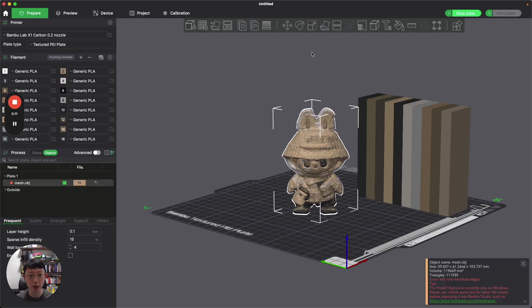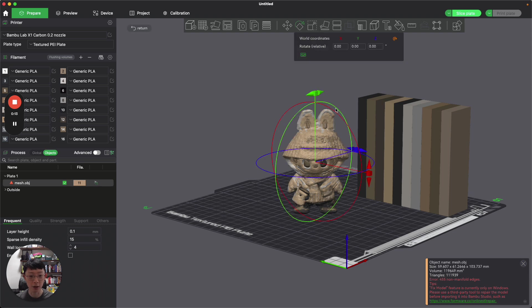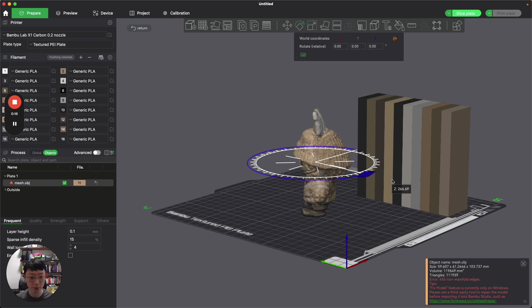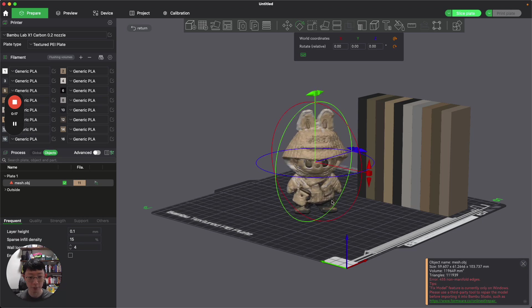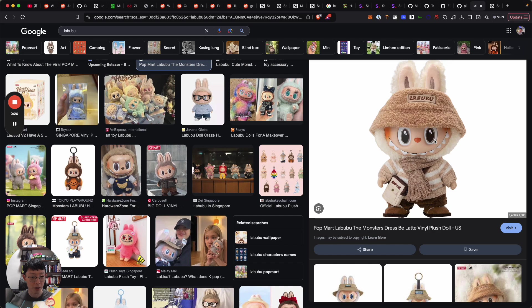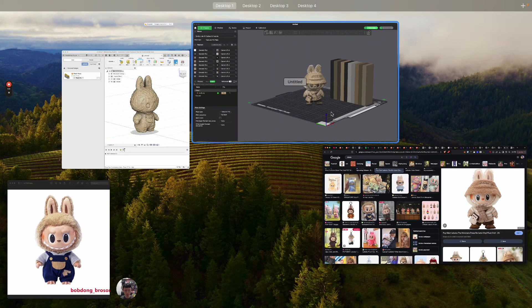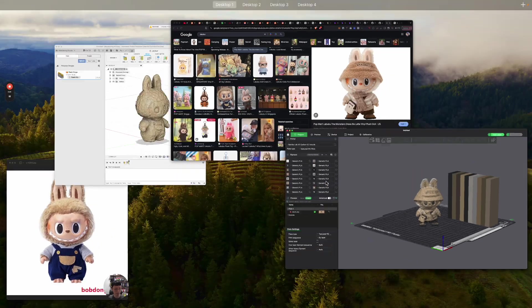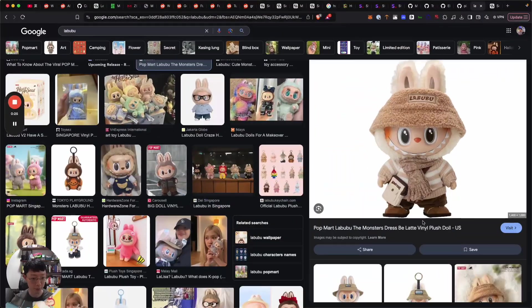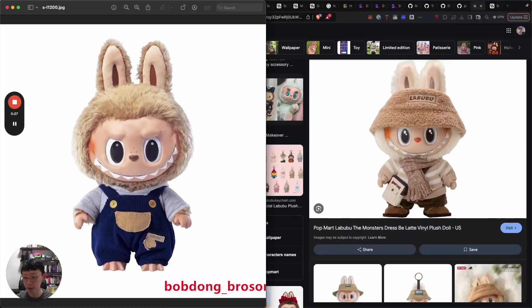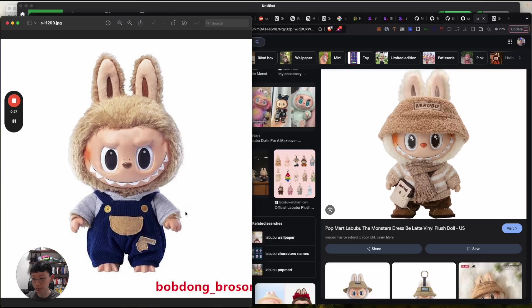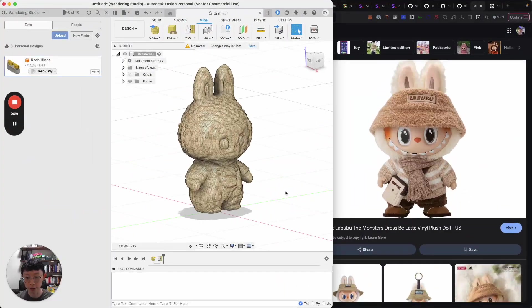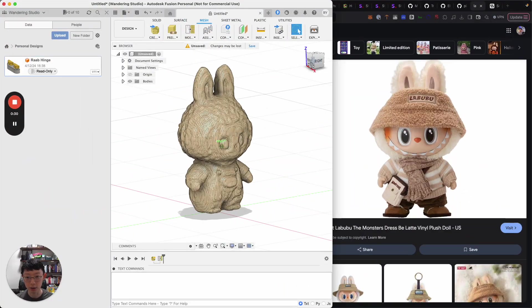So over here you can see that I have a Labubu 3D model and this was generated from nothing more than just this image itself. You can see the semblance of this and this is another one. I'm using this image to generate this one right here.